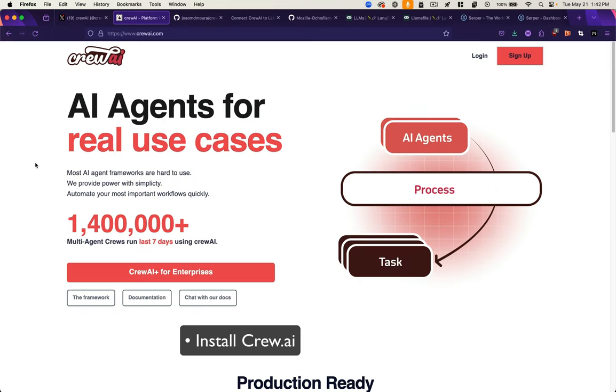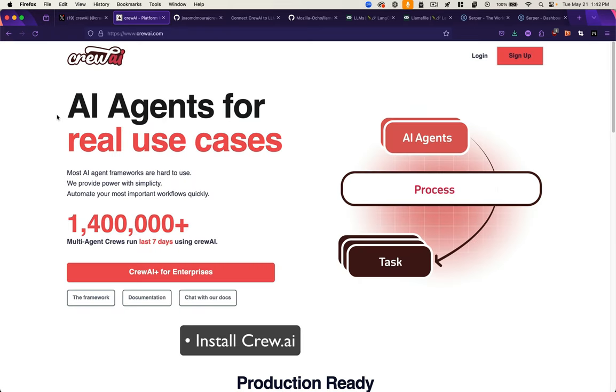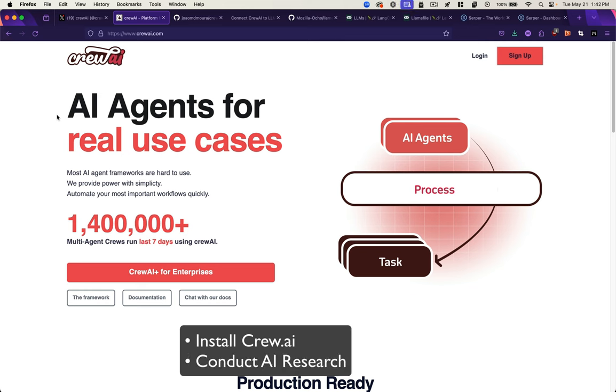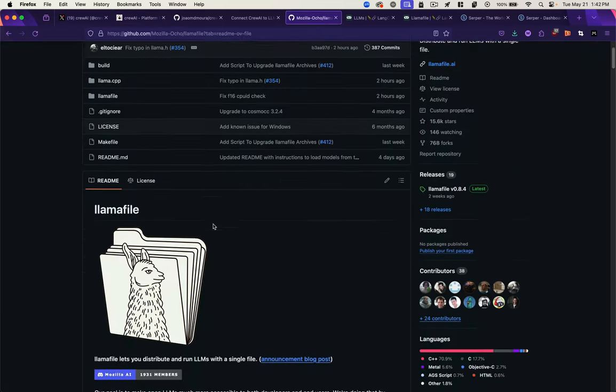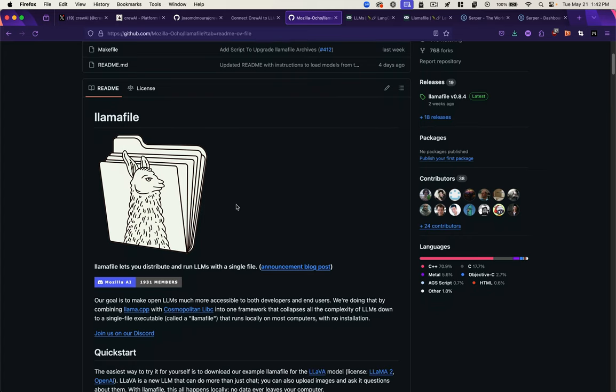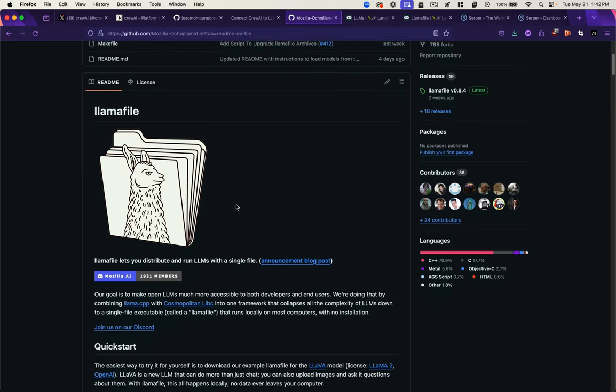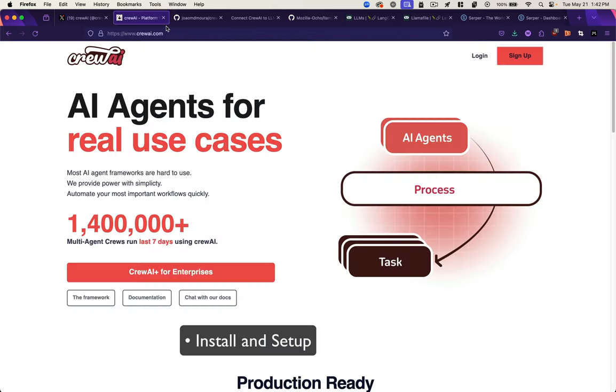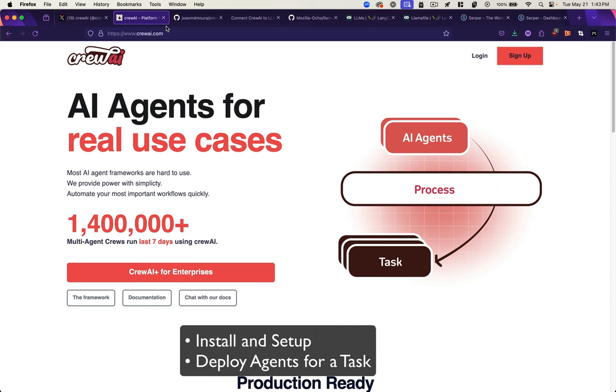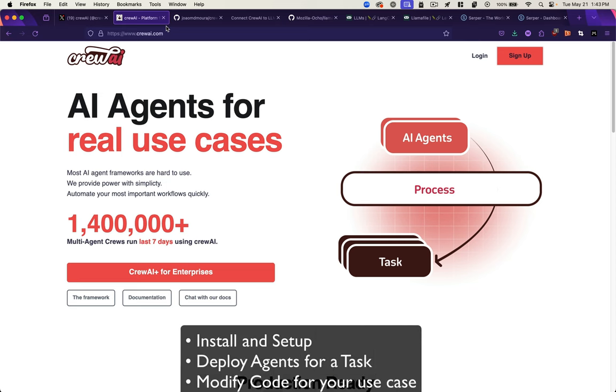We're going to set up Crew AI, use it to conduct research on AI, and then write a blog post. This is a pretty standard boilerplate example from Crew that we're modifying to use a local LLM running on our computer versus using a web-based AI model. We're going to be doing that using Mozilla's LLAMA file, which allows you to download LLM models and run them locally. I'm going to show you how to set that all up, give you the code to run this workflow, and show you how you can modify it for your own purposes.